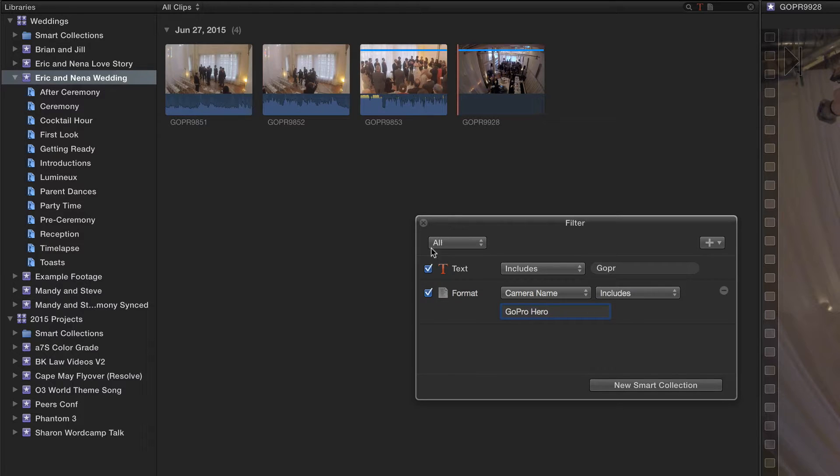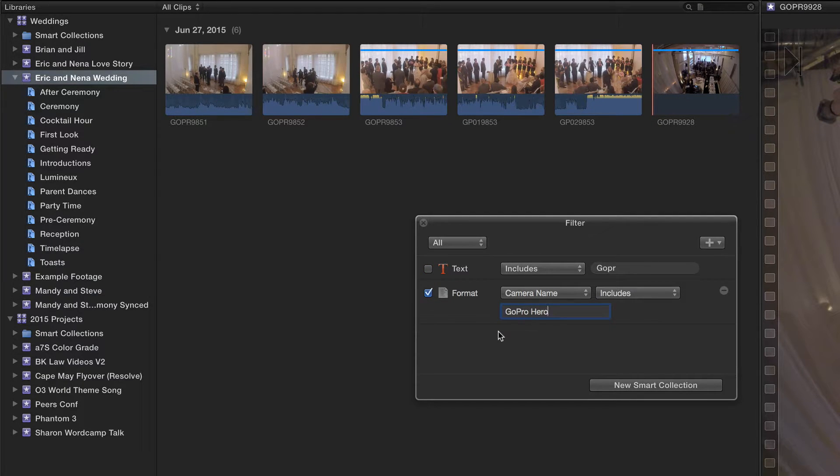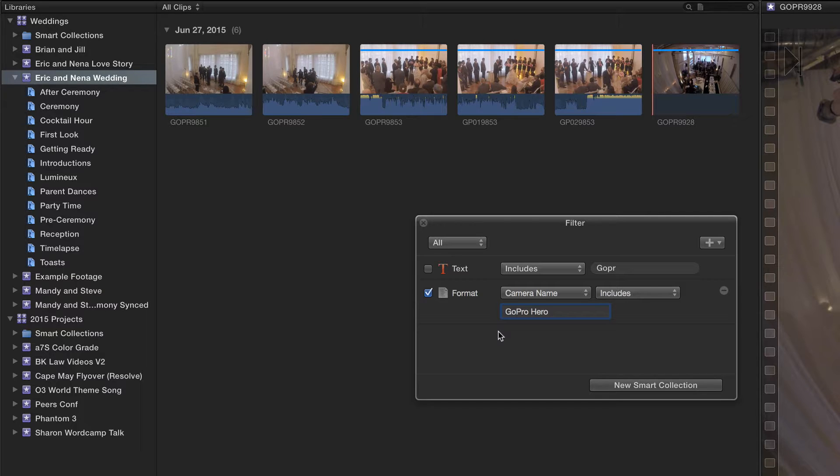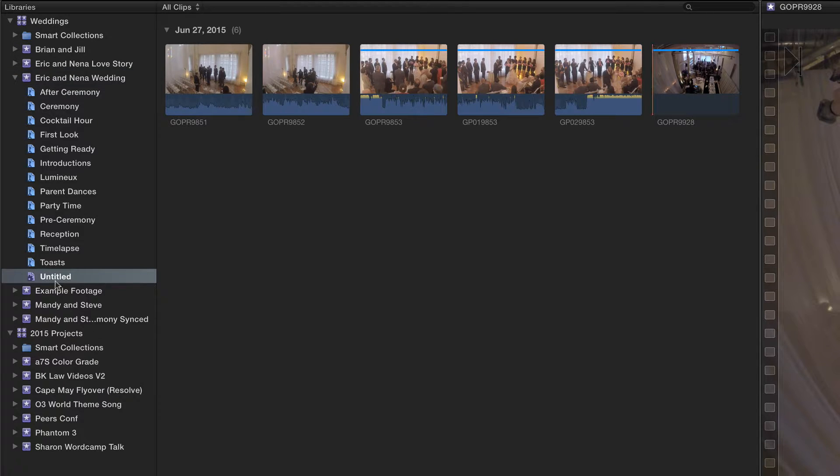Now, if I turn off text, you'll see I actually have a few extra clips in there because the camera name is embedded in the metadata. Those new clips don't share the GOPR name convention. This is actually what I want, so I'm going to create this new smart collection and name it GoPro footage.